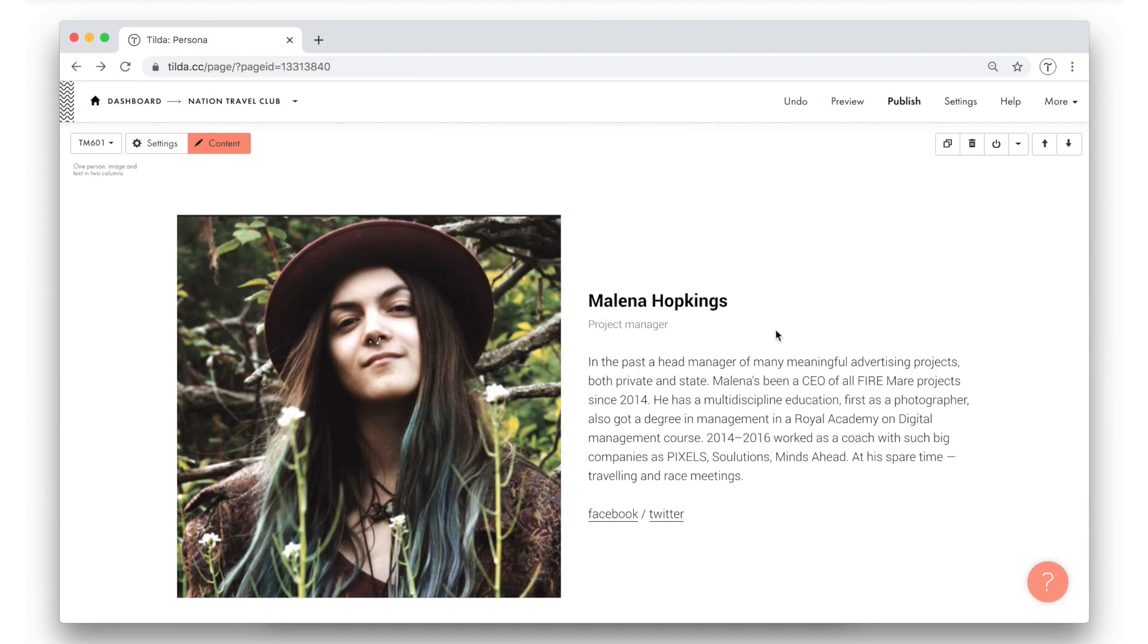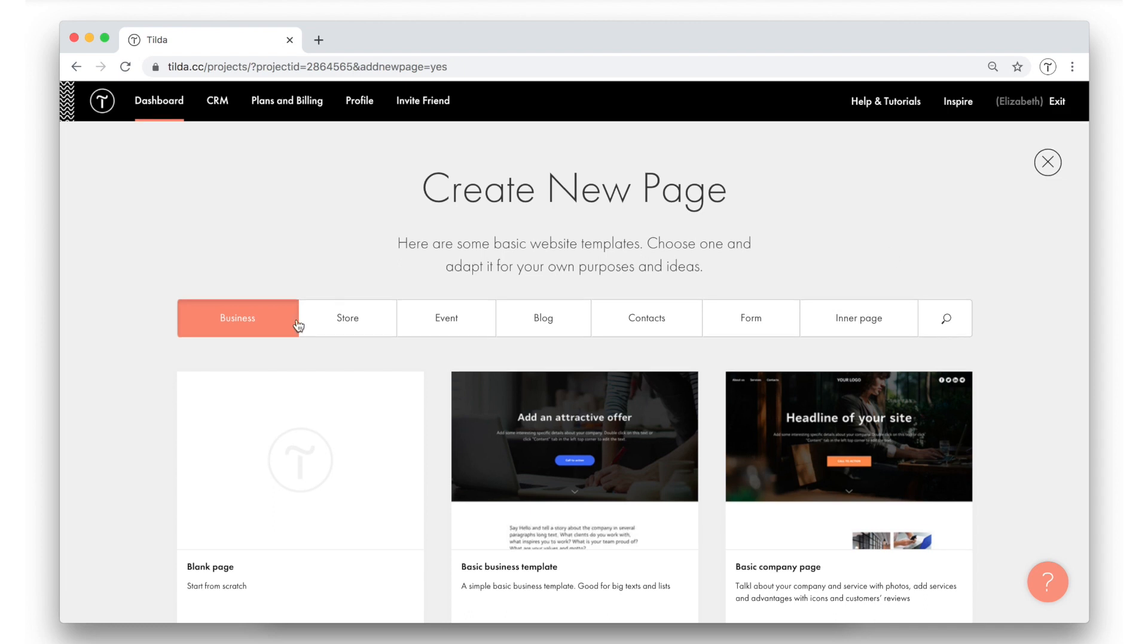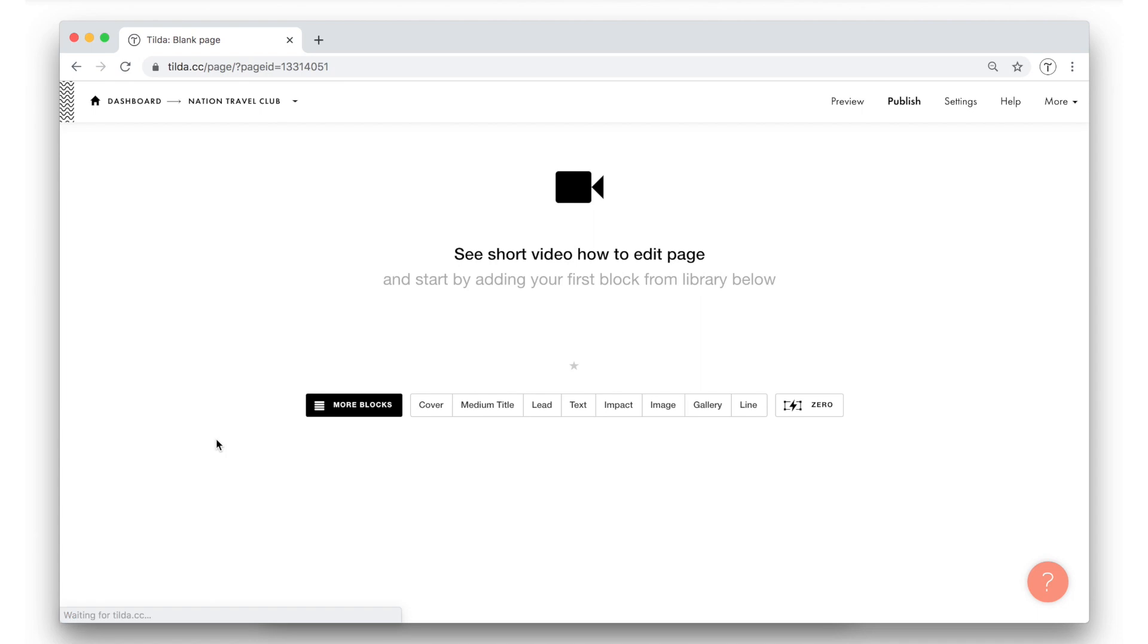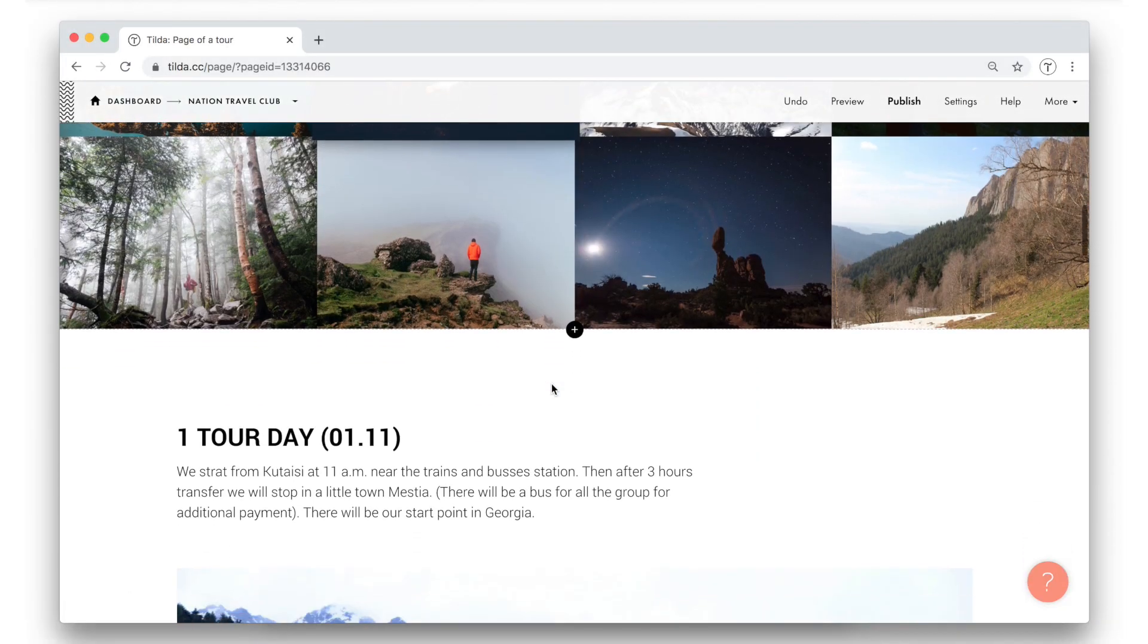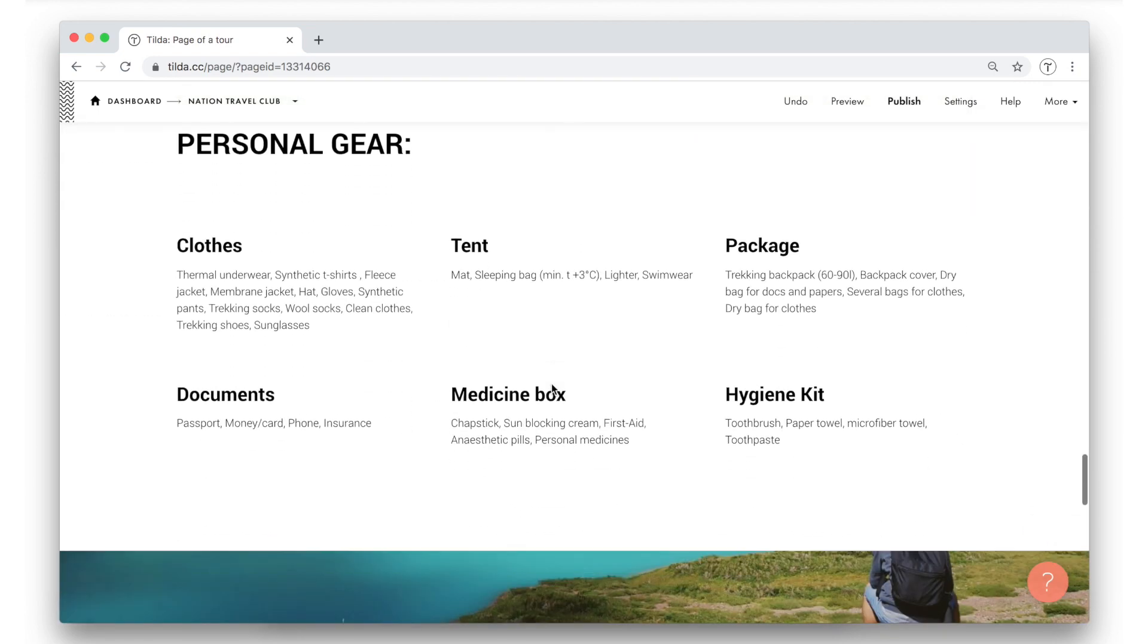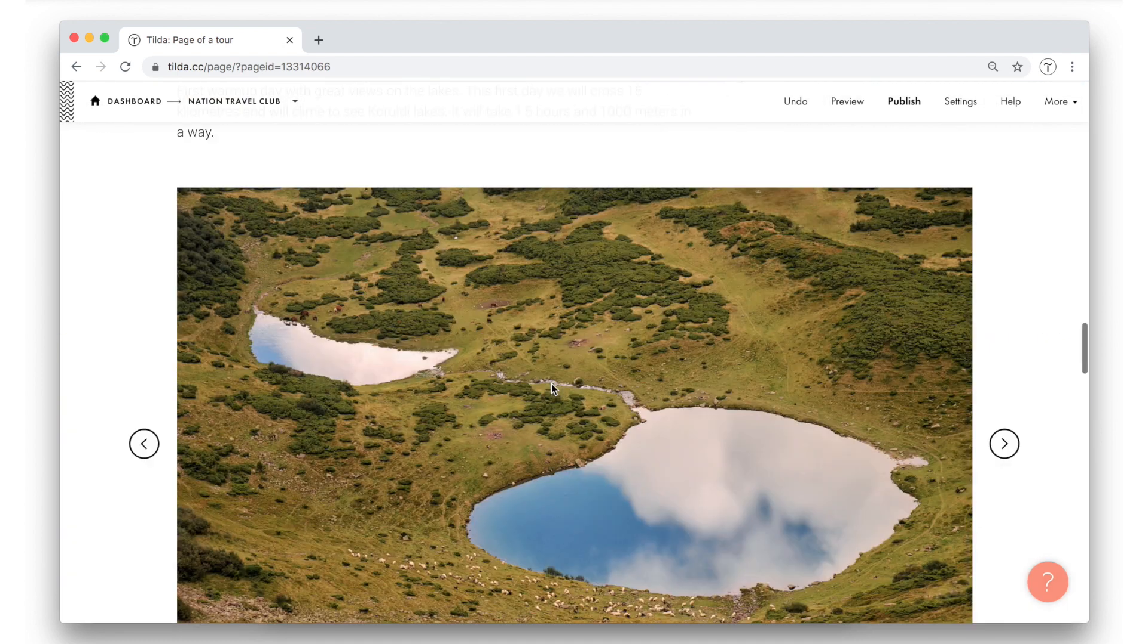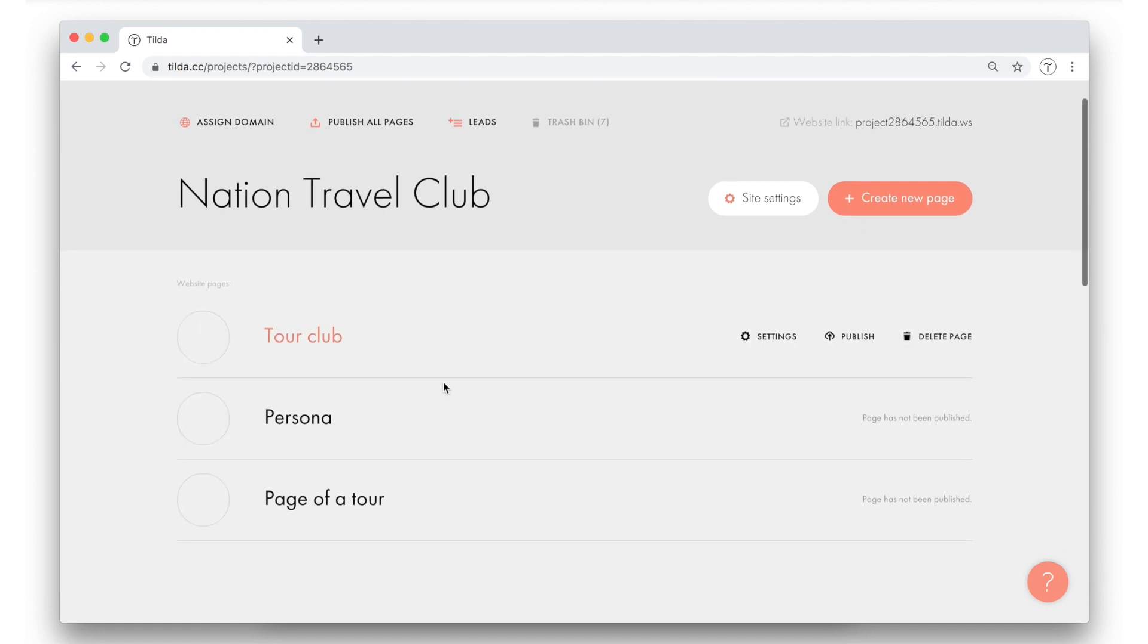Now I want to create a second inner page. This time I'll make it out of a blank page and start everything from scratch. This is how it looks. It basically gives all the information about the tour to Georgia. Now let's go back to the list of the pages we have already created. Now there are three of them. We've got one home page and two inner pages.